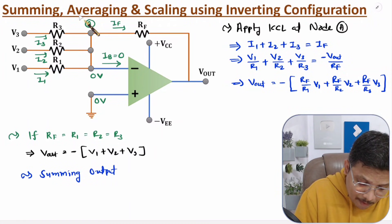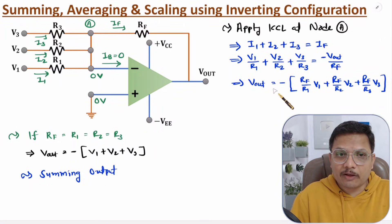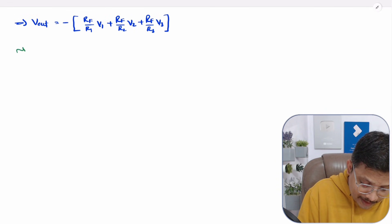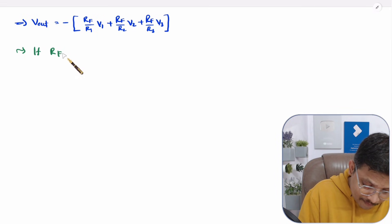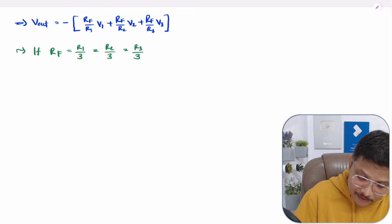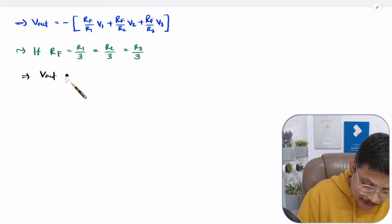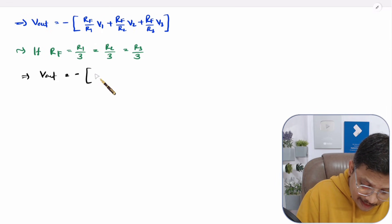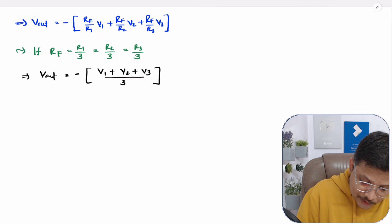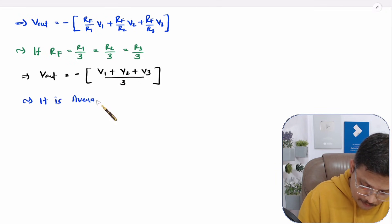For averaging, we set RF = R1/3 = R2/3 = R3/3. Then RF/R1 = RF/R2 = RF/R3 = 1/3, so Vout = −(V1 + V2 + V3)/3. This is the averaging output.